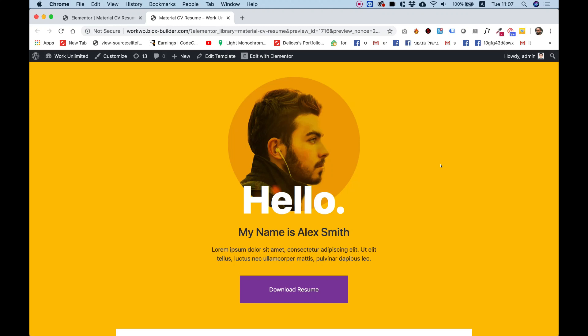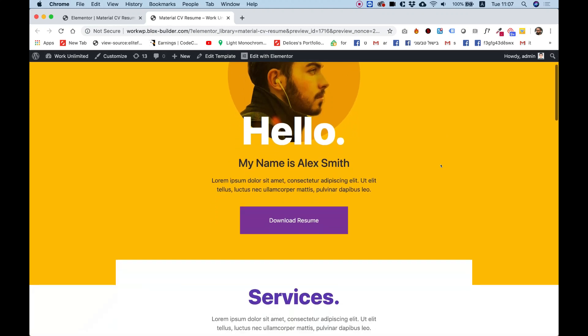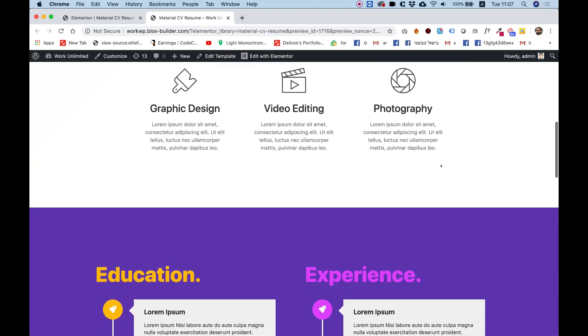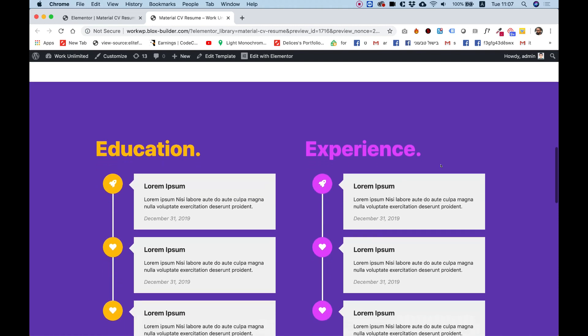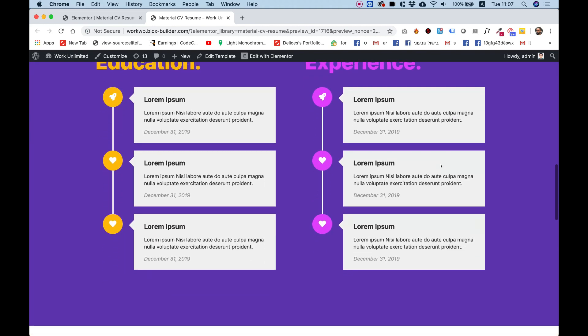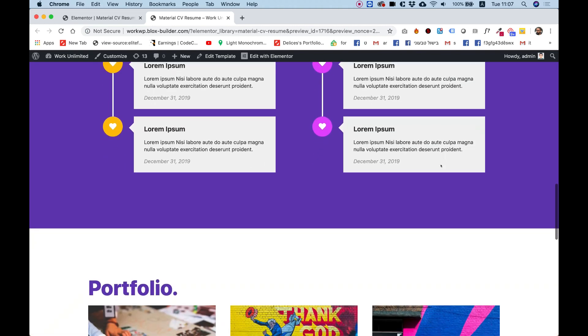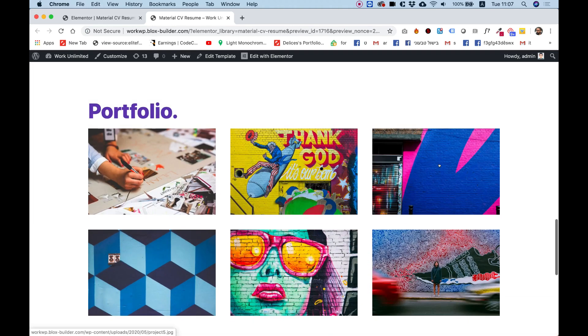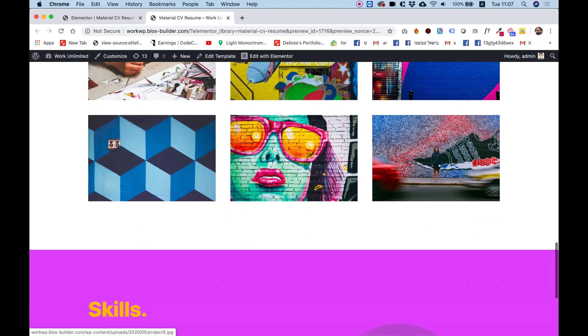I'm going to take you step-by-step how I made this awesome CV resume template using Elementor page builder inside of WordPress.